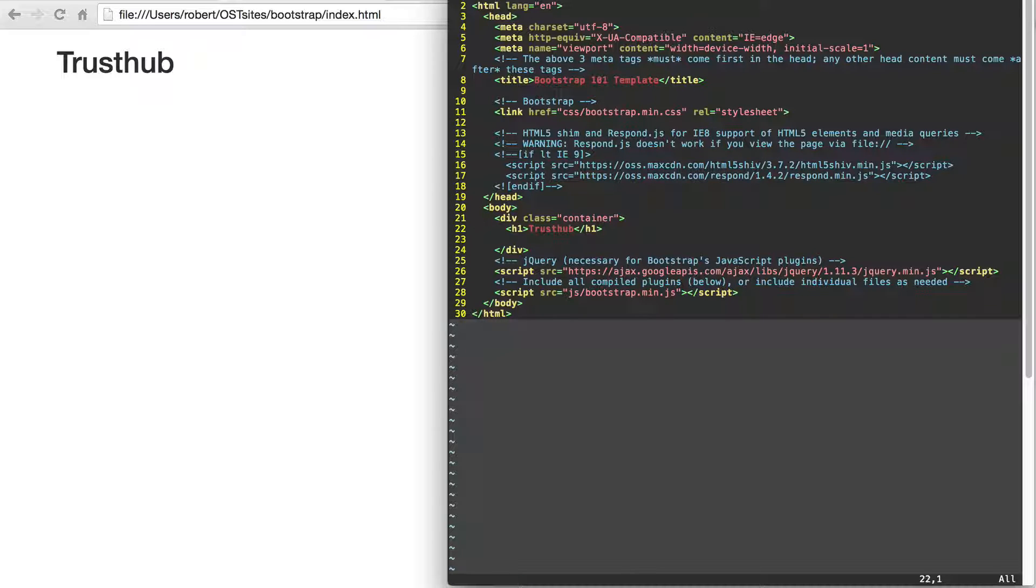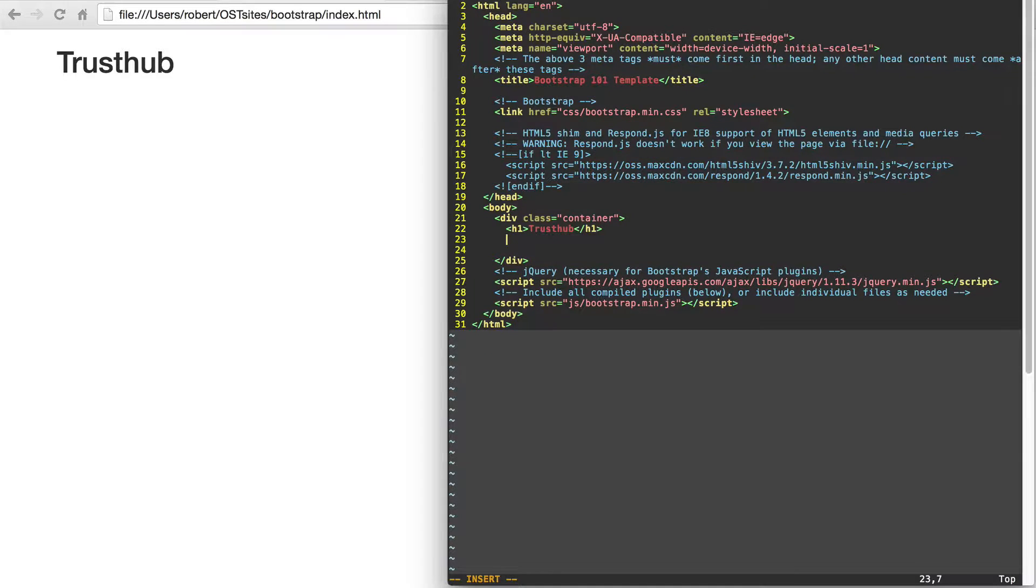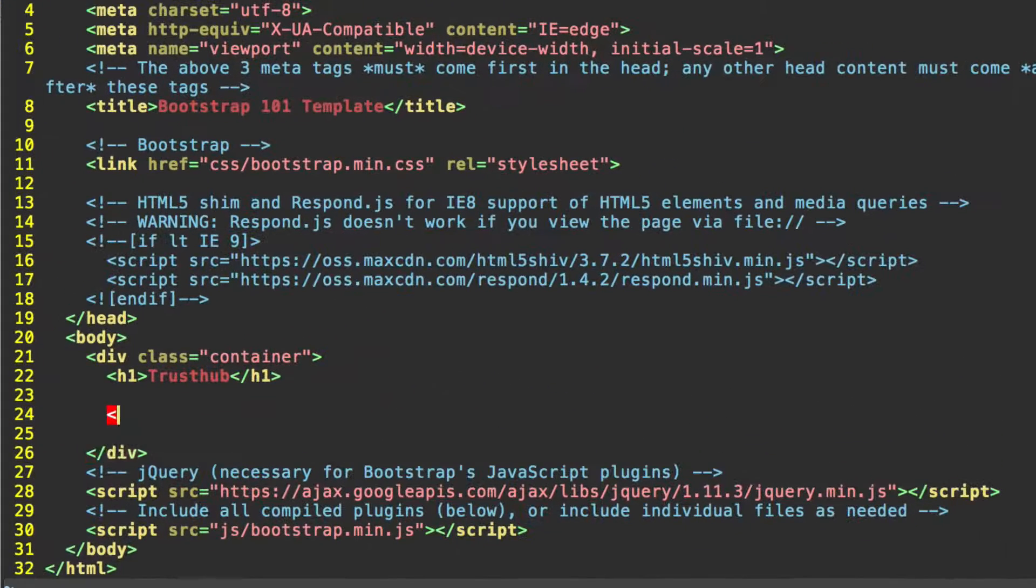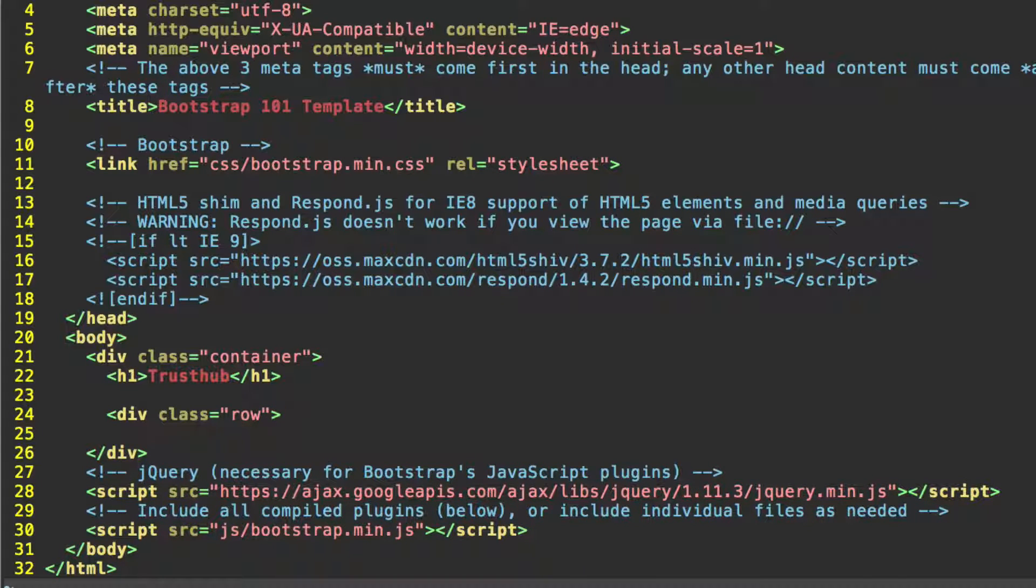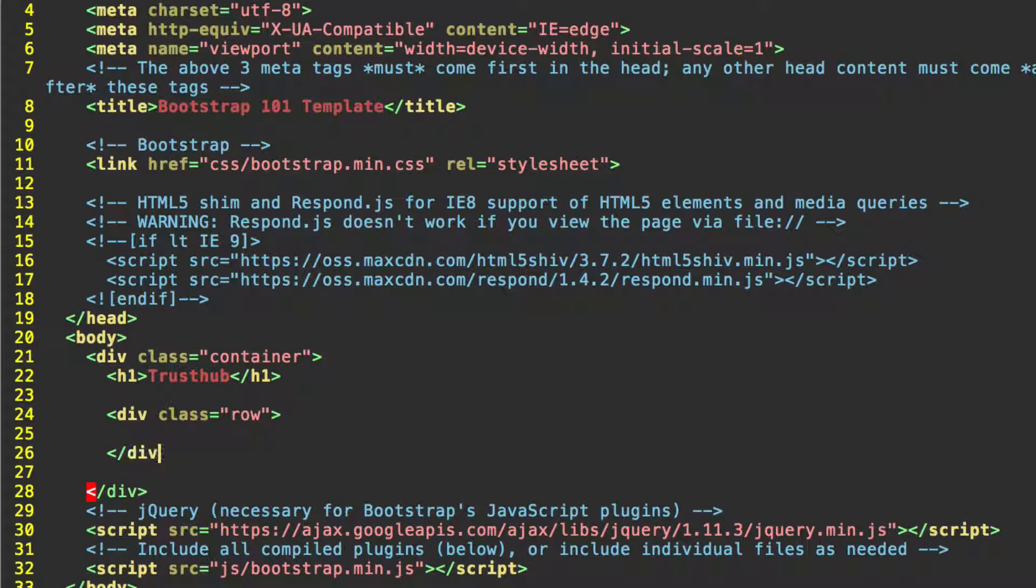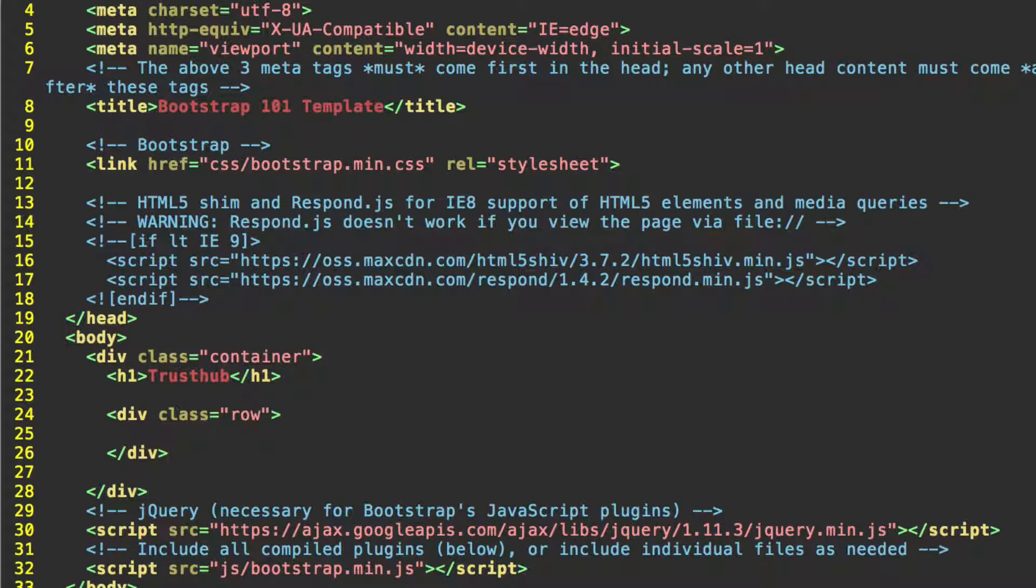And so now let's go below this h1 header and create a div with the class row. We can go ahead and close that.